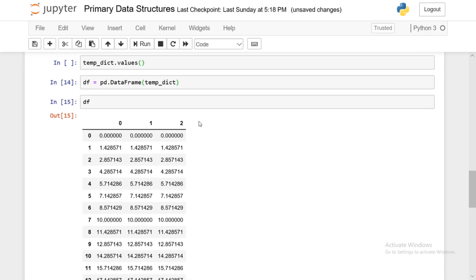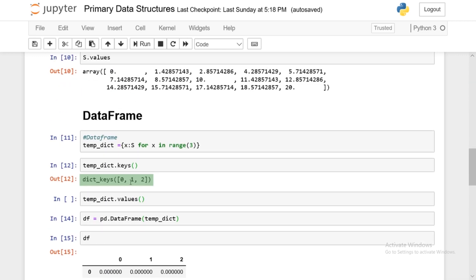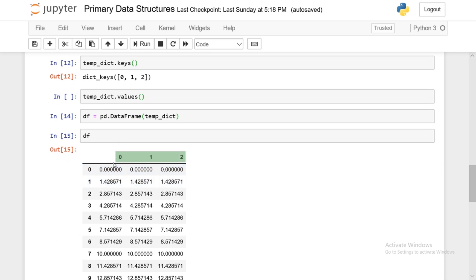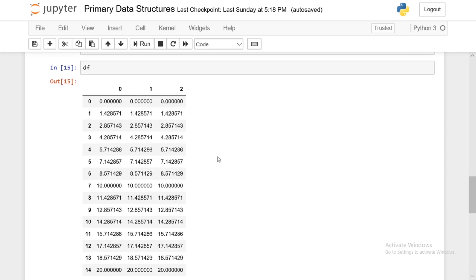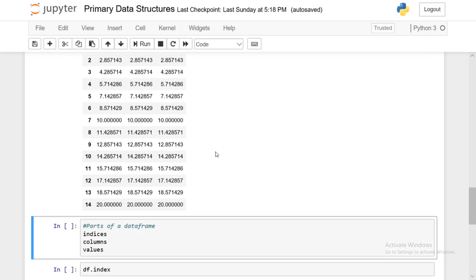And now we'll take a look at the data frame. So once again, we have the indices. And now instead of just one column, we have three different columns. And since we have multiple columns, we need to label them accordingly. So in this case, the labels are the keys. So our keys were 0, 1, 2. And those are the labels to the columns, or the names of the columns. Now having a data frame in this structure really helps with data analysis. And we'll see that in the subsequent videos. So once again, we have the indices, the column names, and the values. So those are the three components of a data frame.